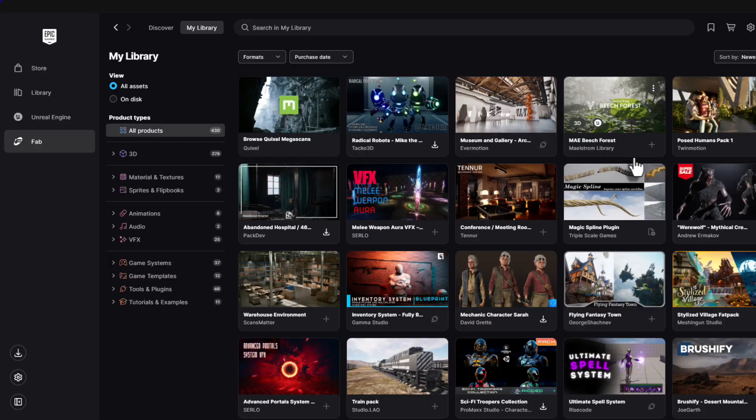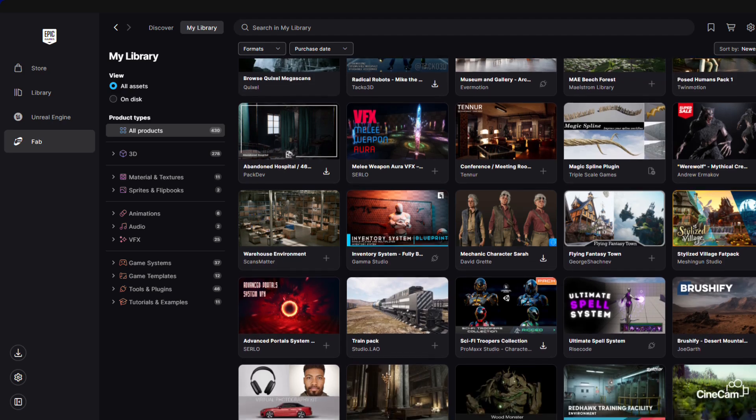Hey everyone and welcome back to the channel. Have you ever heard of something called Fab-in Launcher? Maybe you have seen it pop up and wondered what it is, or maybe you are a 3D artist looking for a better way to manage your assets. Well, today we are diving into exactly that.